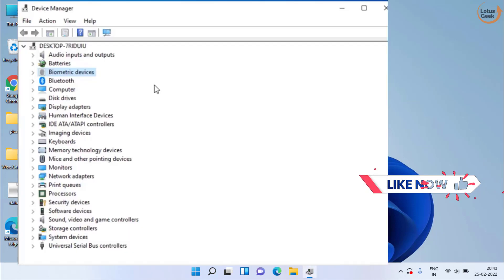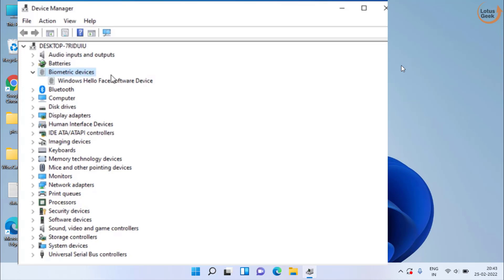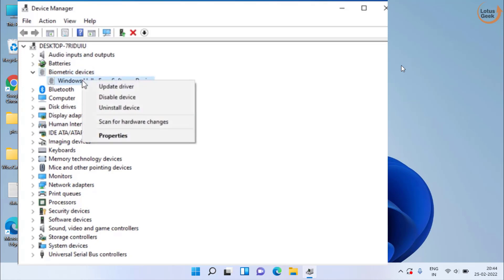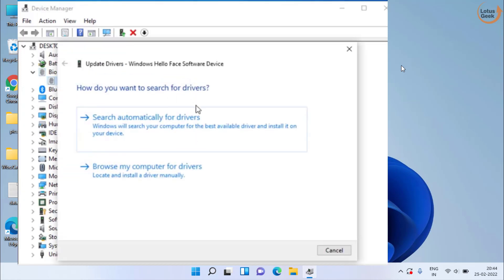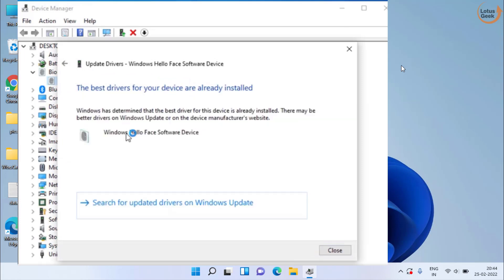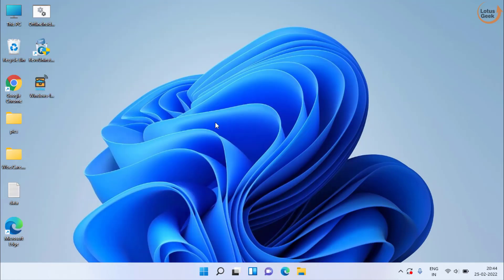If still the problem persists, you need to this time expand your biometric device. Right click on that and click on update driver. Make sure to click on search automatically for drivers. At my end the best software is already installed. So I will go ahead and close it. Make sure to update this.